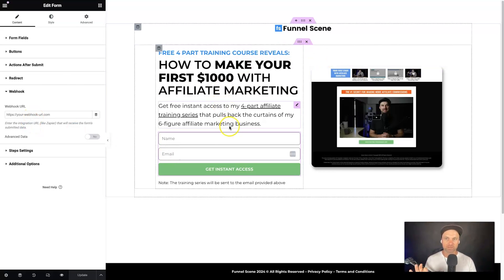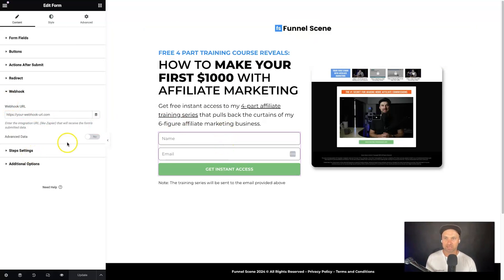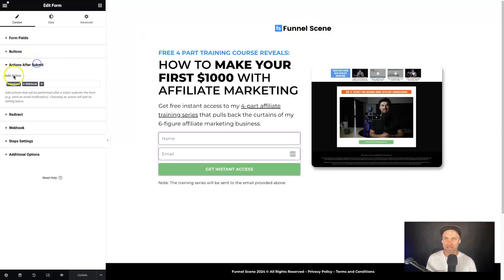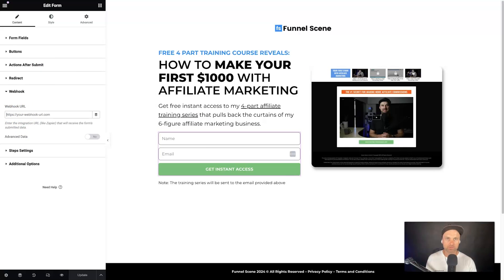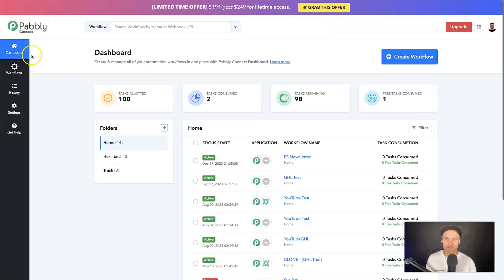The first thing we need to do is come into your page. Whatever your platform is, there will be an option to use a webhook — this is probably going to be the best way to integrate it. For this example using WordPress and Elementor, go to Actions After Submit, add in a webhook redirect, and then under the webhook you'll see a little tab.